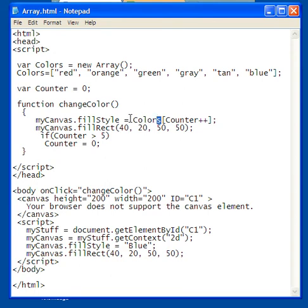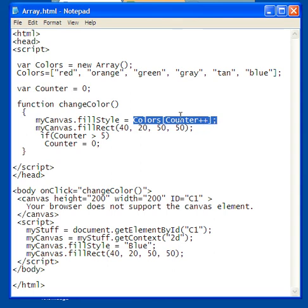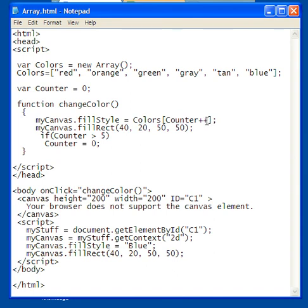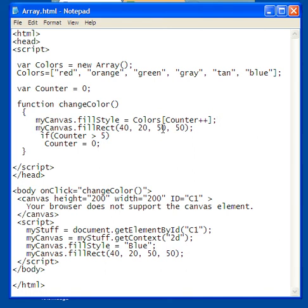So effectively it's going to be Colors sub zero, which is going to be the first one, which is red. And the plus plus after Counter means that once I use the value of Counter, increment it by one. That's what the plus plus means. So I'm going to fill the rectangle, and the rectangle is going to be filled with Colors sub zero, which happens to be the first element of the array, which is red.